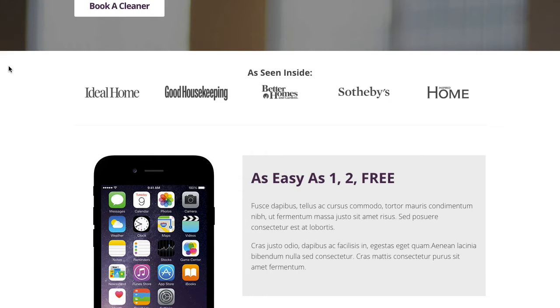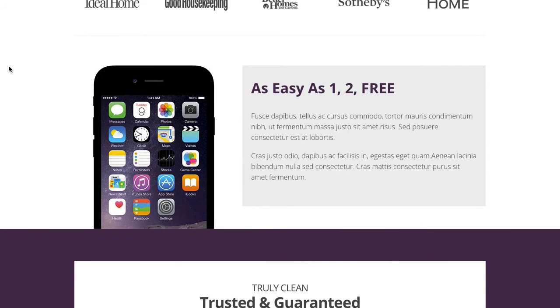As we scroll on down, we've used an image and then a featured box on the right-hand side with some more text, bringing through that purple color and keeping the consistency throughout this template design.